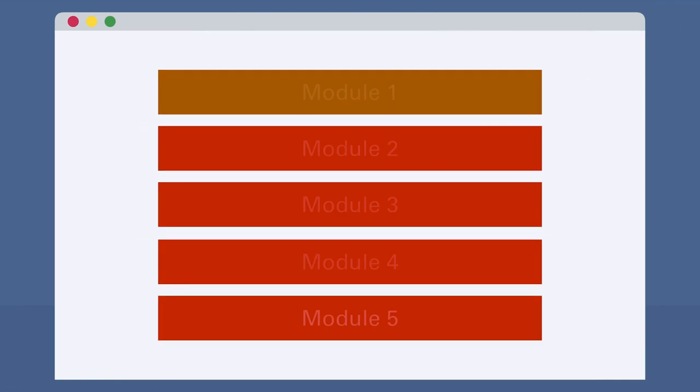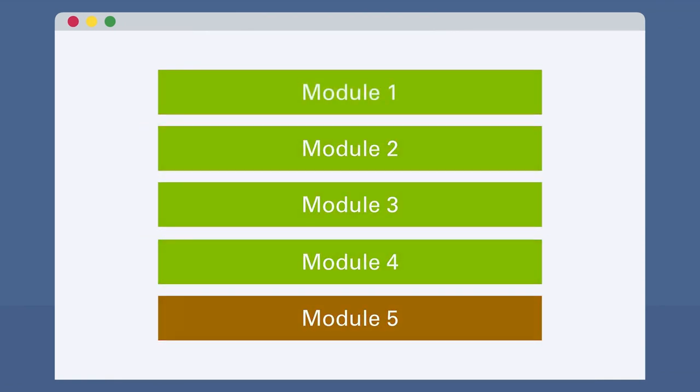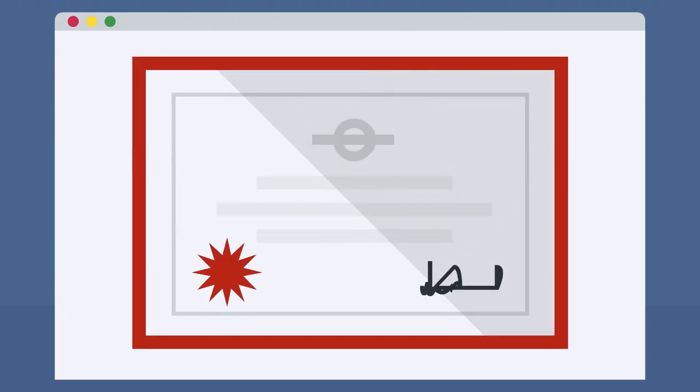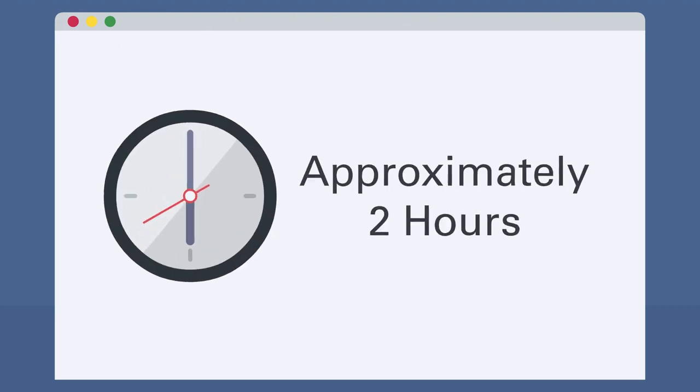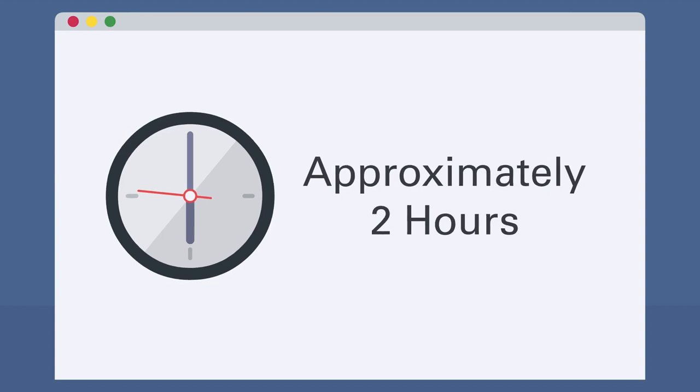This course is made up of five sequential modules. Upon successfully completing all course materials, you will receive a certificate of completion. This course should take you approximately two hours to complete, but feel free to go as slow or as fast as you need.